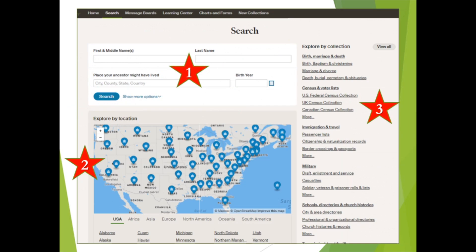Once more, we're back to the search page accessed by the green Begin Searching button on the Ancestry Library Edition homepage. We've already completed a general all category search (star number one) and explored by location (star number two). Now let's look at our third option — Explore by Collection — shown to the far right as star number three.